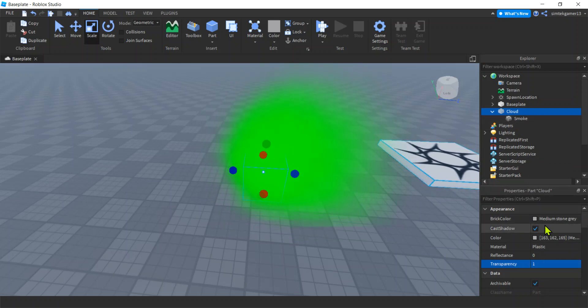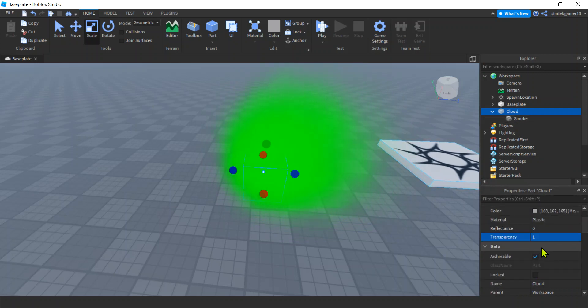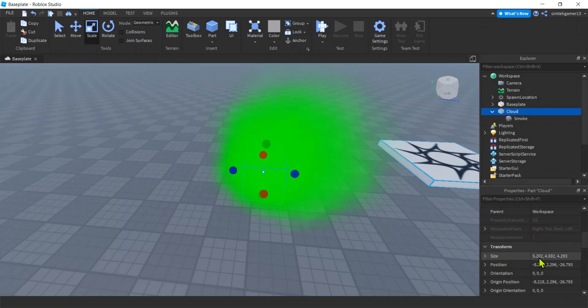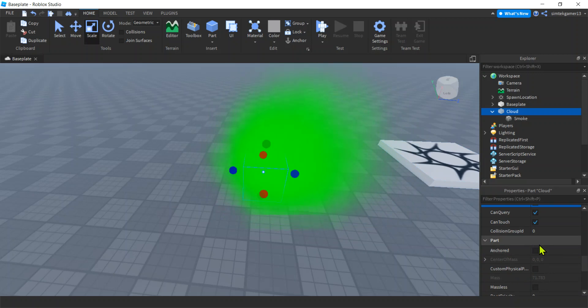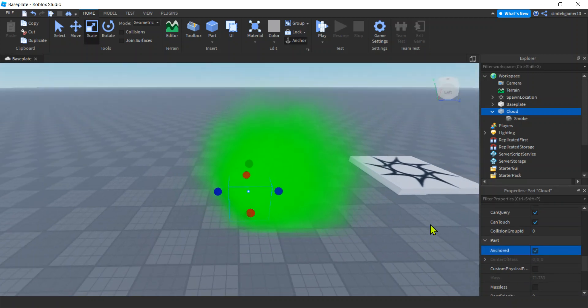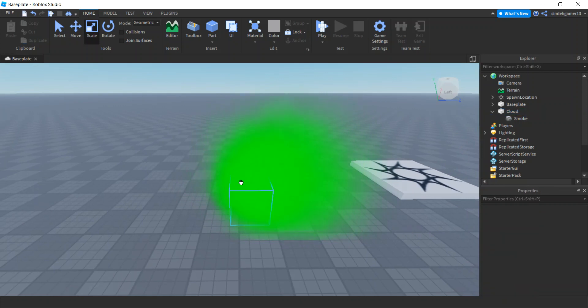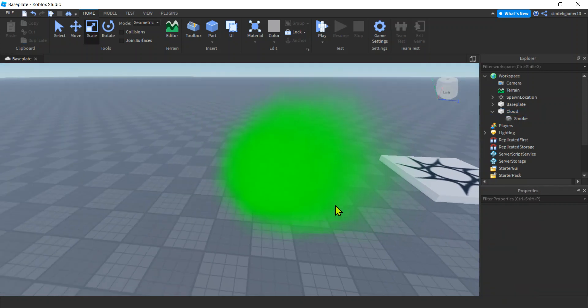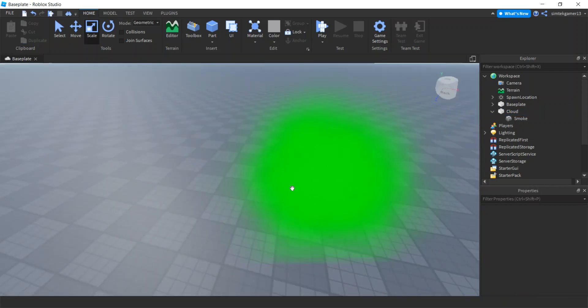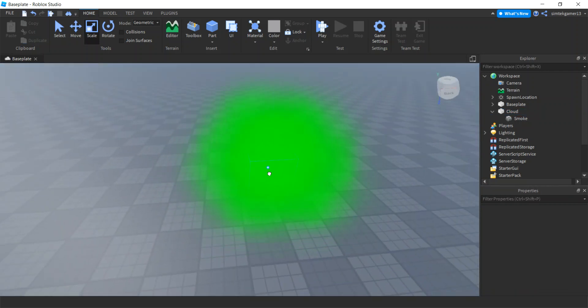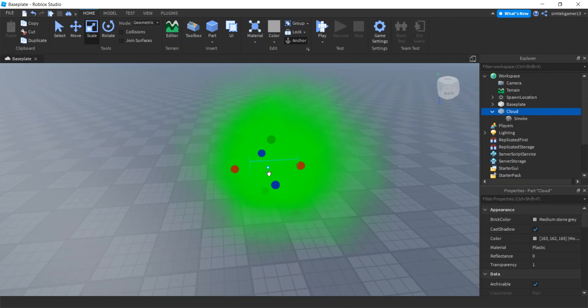Transparency one. Now it's invisible, but we can still bump into it. So let's turn can collide off. And then that would make it fall through the ground because the base plate wouldn't hold it. So now we have to anchor it. So now we've got those three things. Boom. We have a part that we can get the touched event connected to.